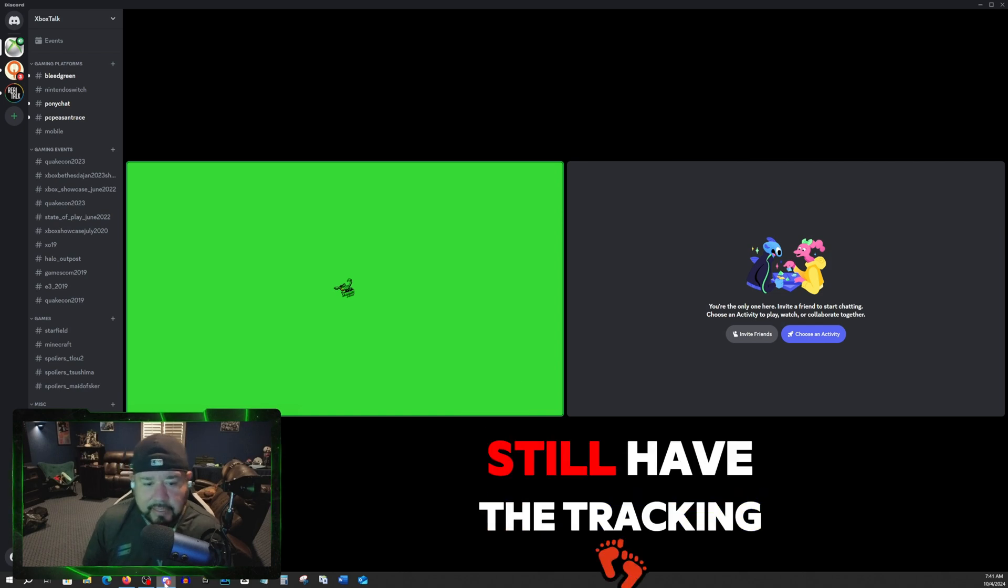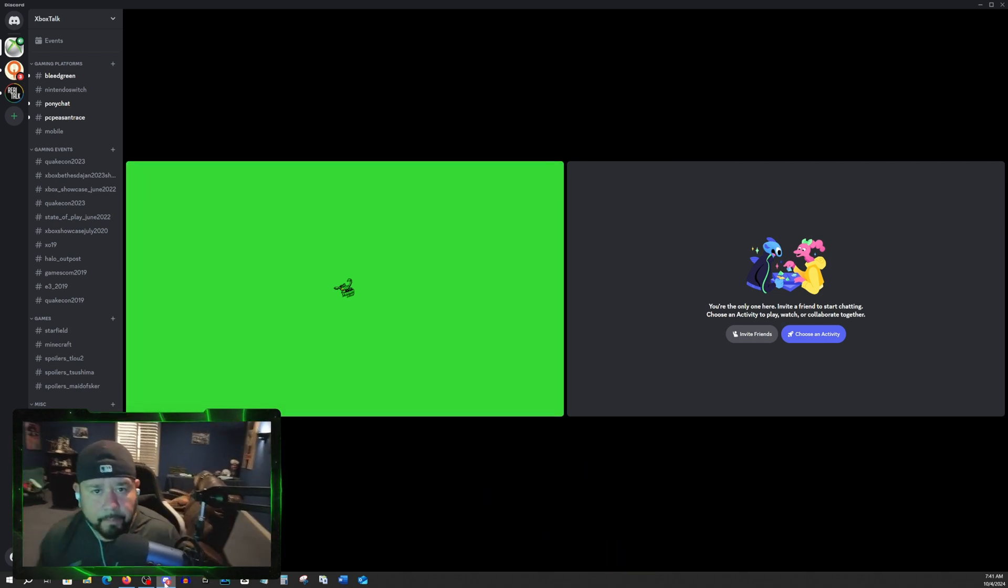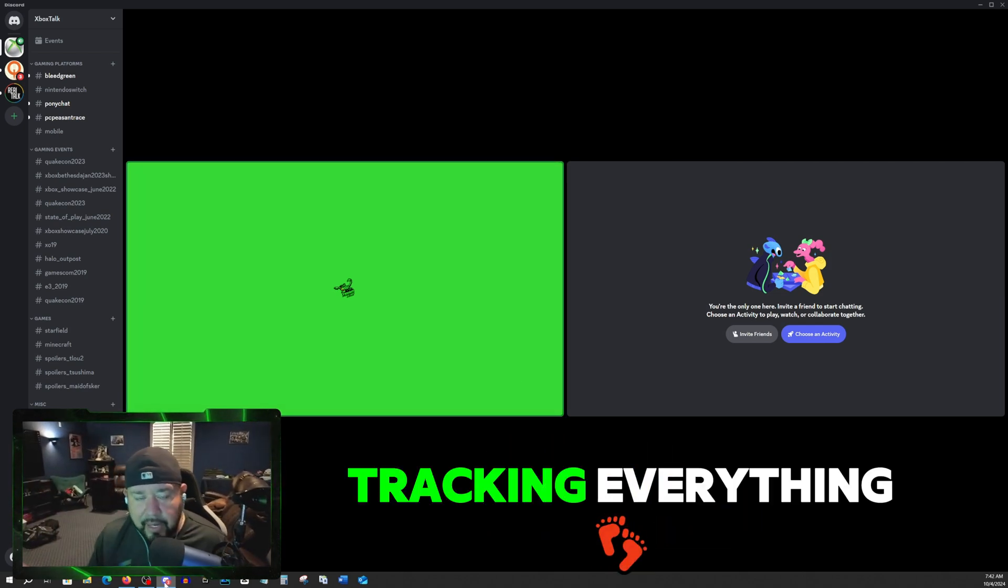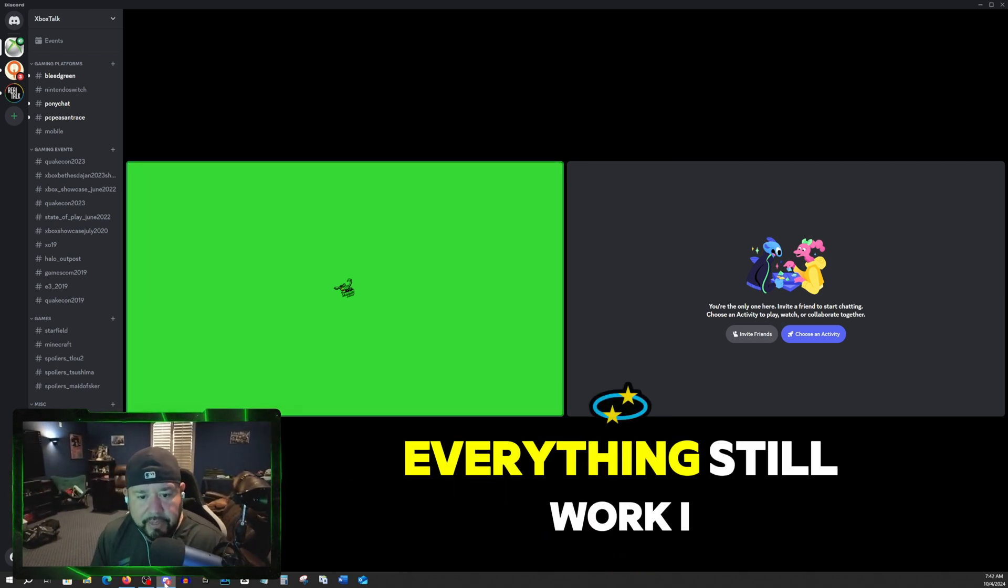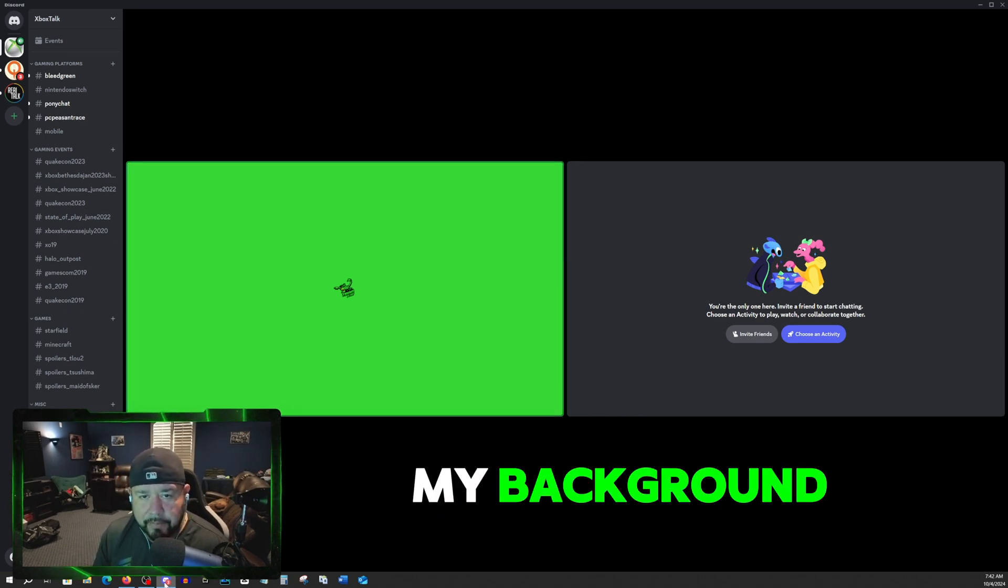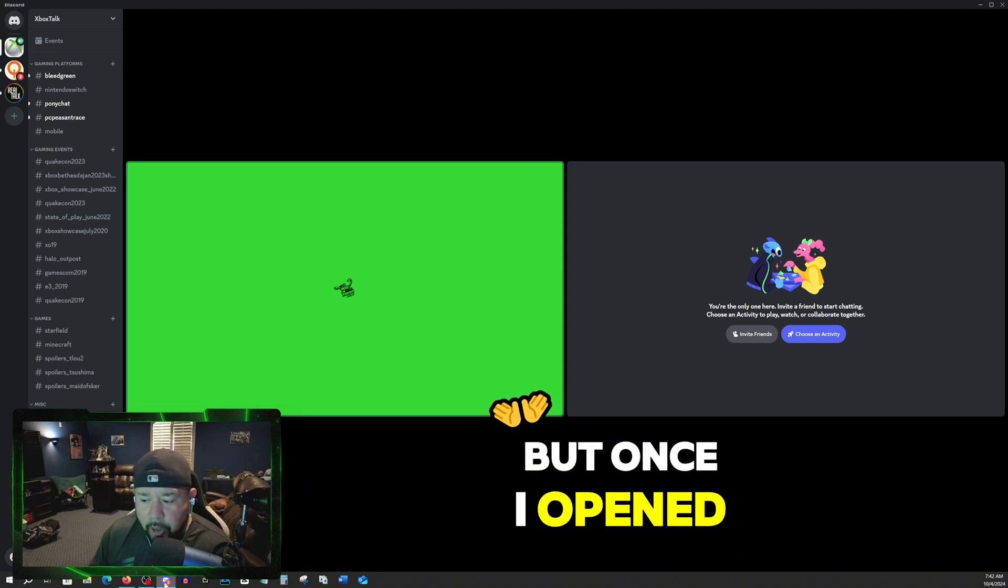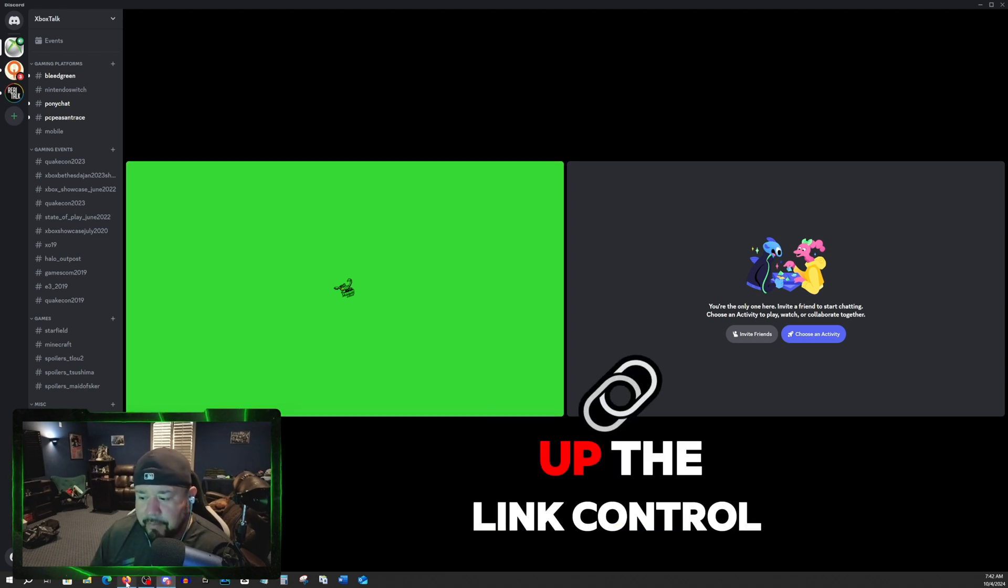I still have the tracking. Everything still works. I just can't right now blur my background.